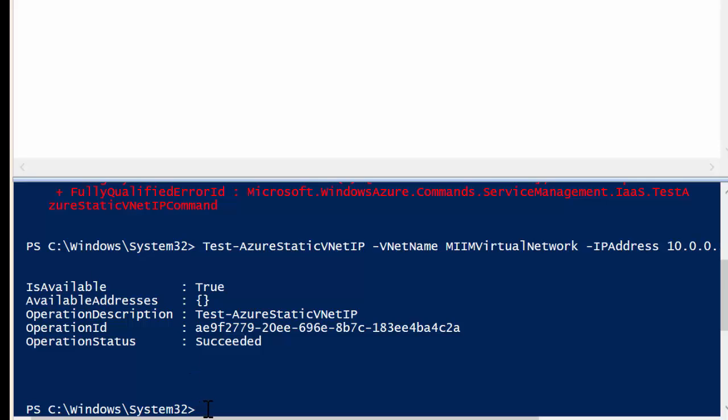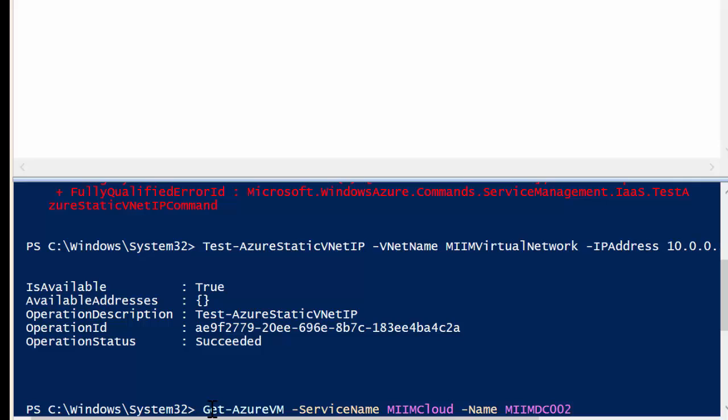So what I'm going to do is I'm going to start by typing in get, and what I'm going to get is my Azure VM. So there's get Azure VM, and I need to give it my service name, and my service name is miimcloud. And then at that point, I'm going to tell it what name of what VM, and in my case, it is miimdc002 that I want to set that IP address for.